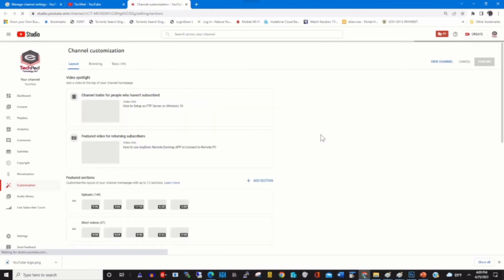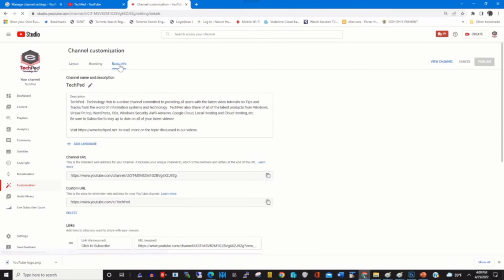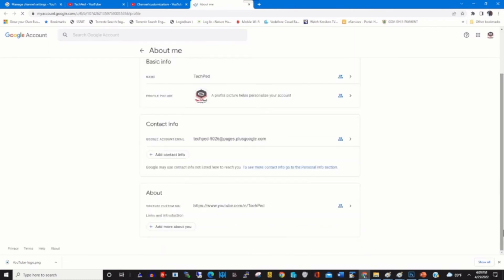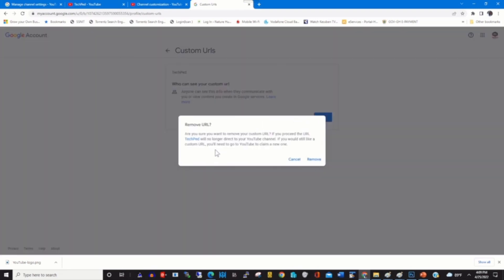Click on Basic Info. Under Custom URL, you'll find the YouTube name. Click on Delete to delete the YouTube name. By clicking Delete, click Next on the About tab, then click Remove Custom URL.